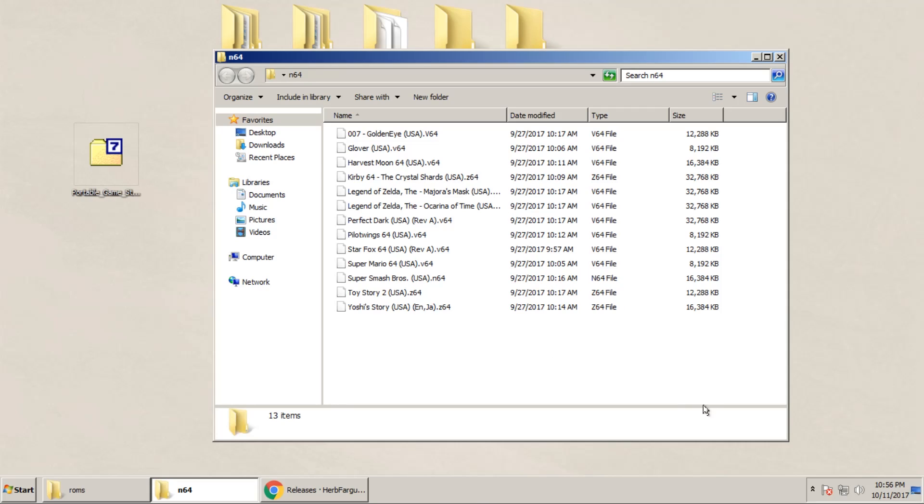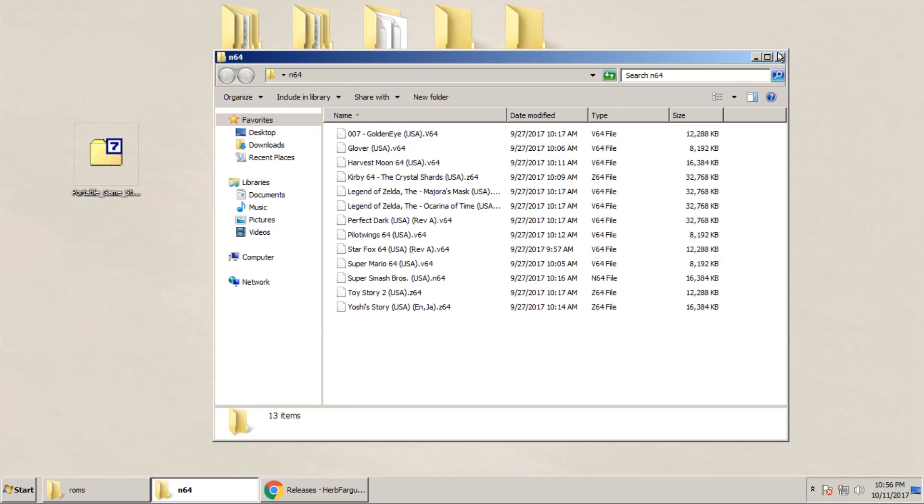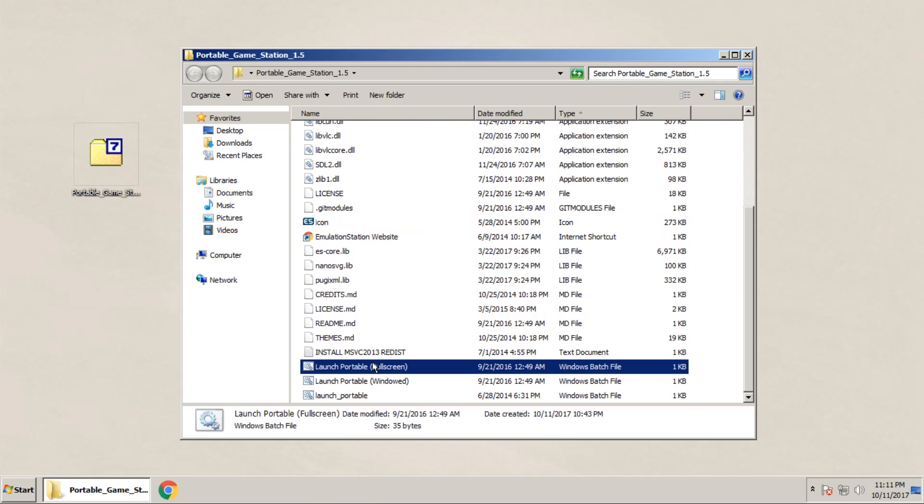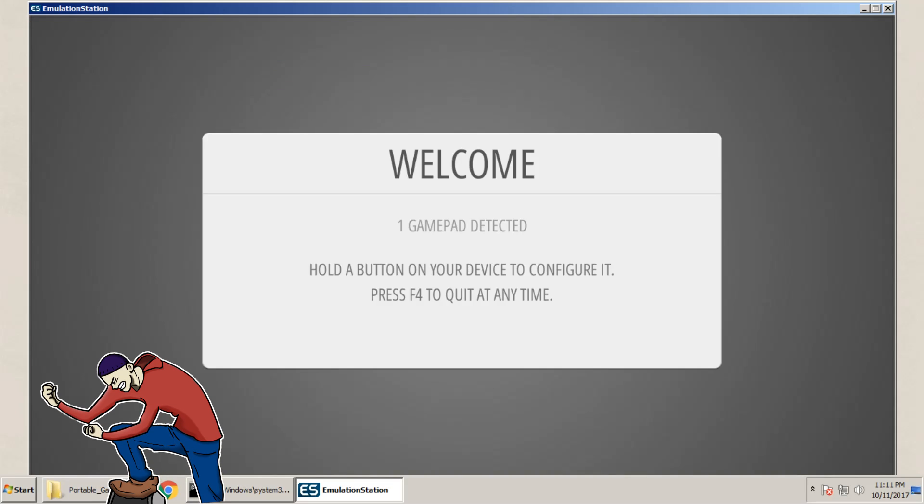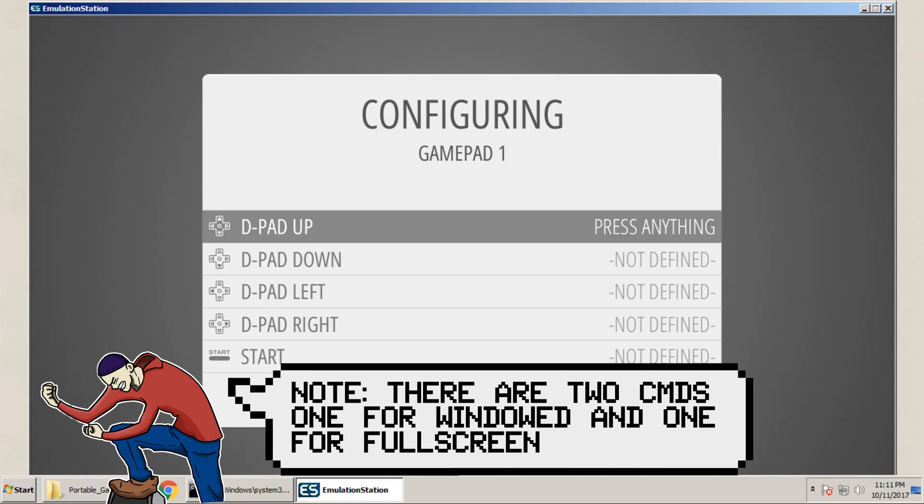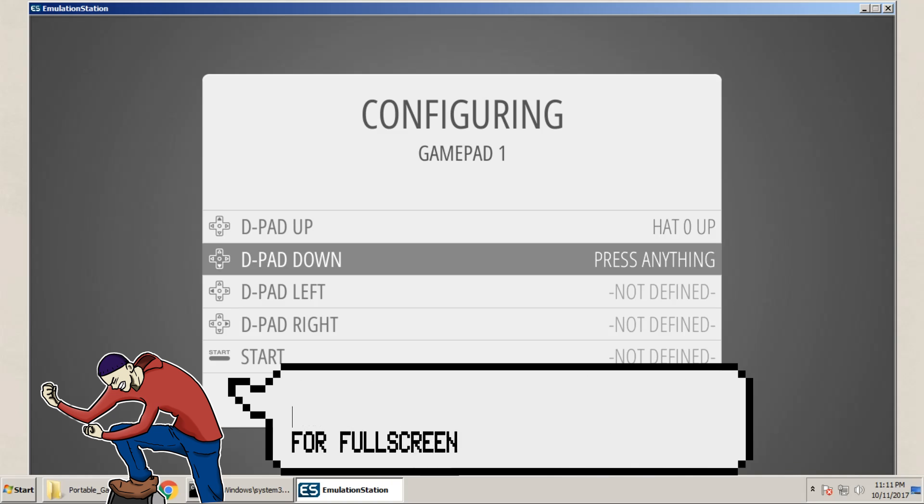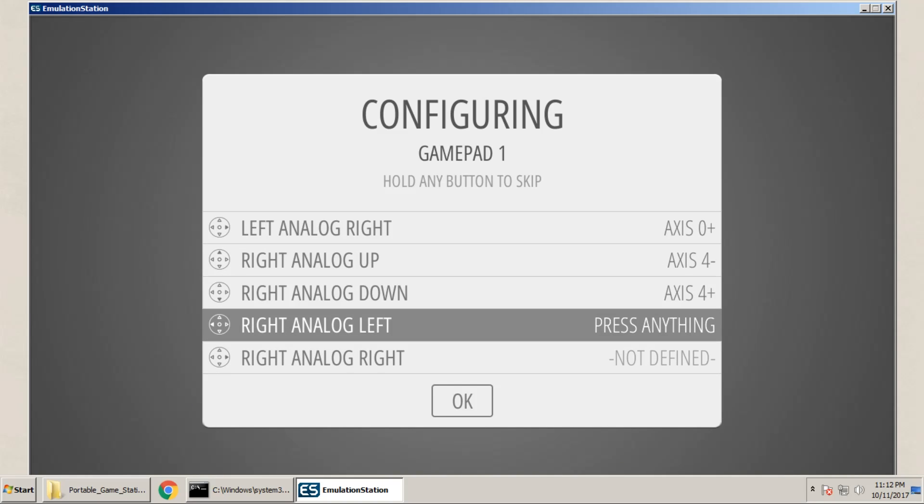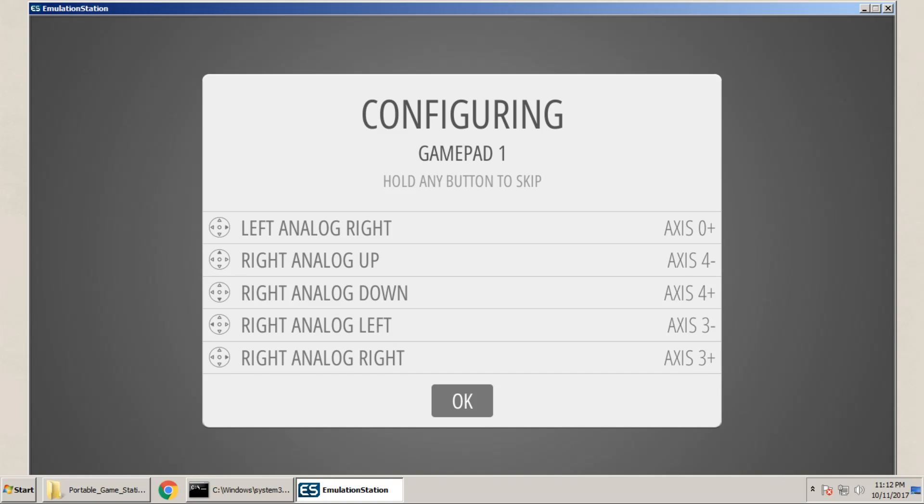We'll be able to boot up Emulation Station, and they'll recognize them. So plug in your Xbox 360 controller, make sure that it works, and then boot up windowed mode. You'll be then prompted to hold a button on your device to configure it. And then for each button input, enter in the corresponding input. Once you do that, hit OK, and then Emulation Station's menu will pop up.